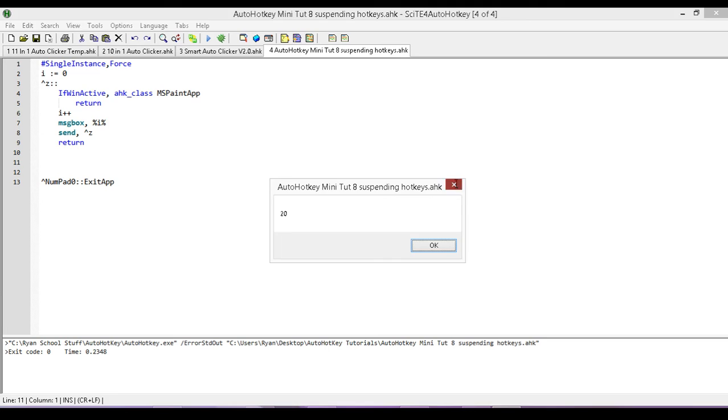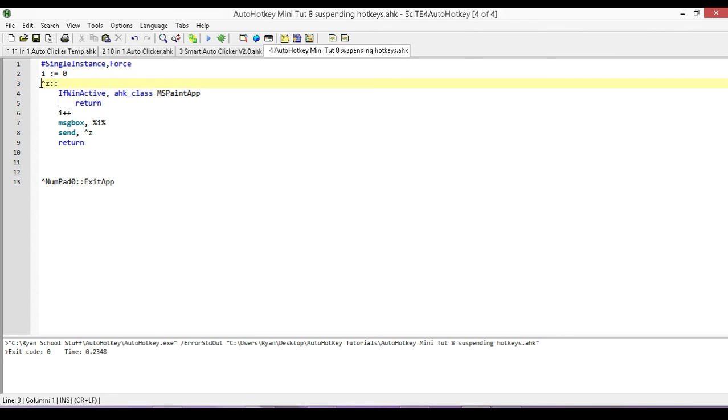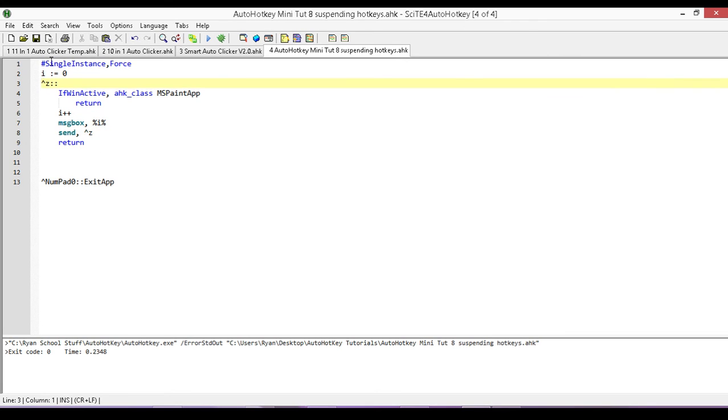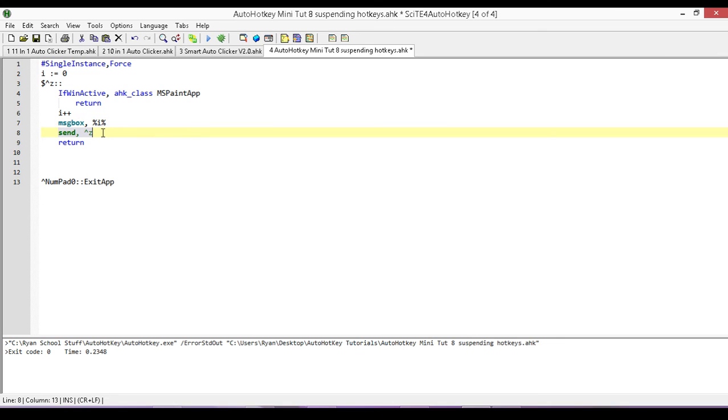So what we need to do in this case is all we have to do to make it so that way our send command can't, like nothing in our script can trigger our hotkeys, is all we need to do is just put a dollar sign in front of it, and that means that anything in our script, so if anytime we send something or things like that, it's not going to be able to trigger our hotkeys.